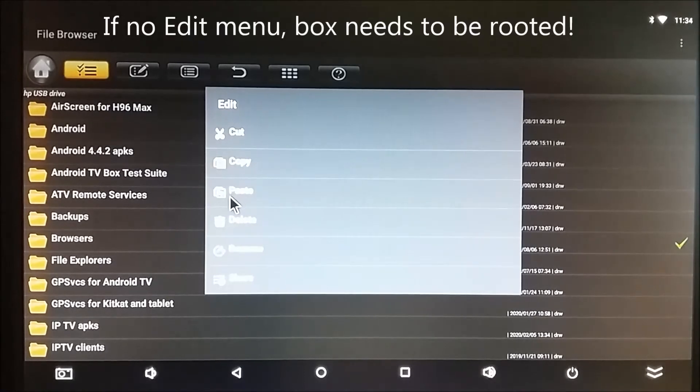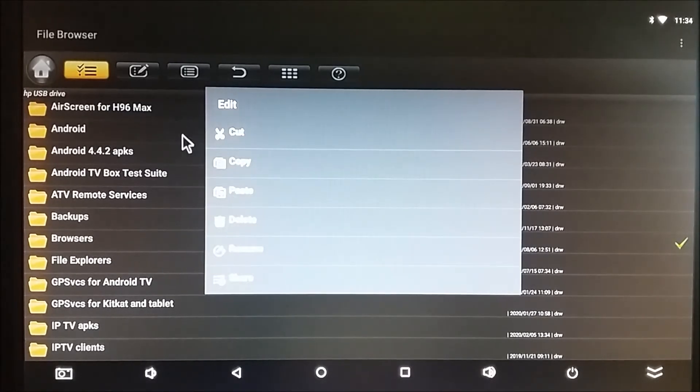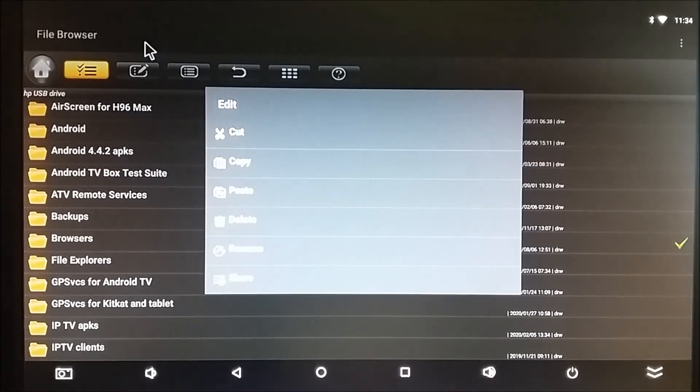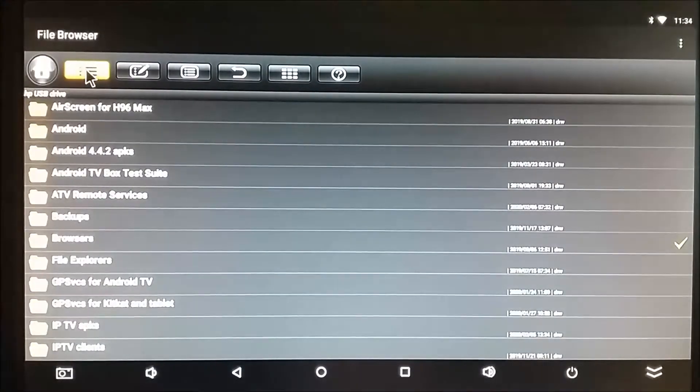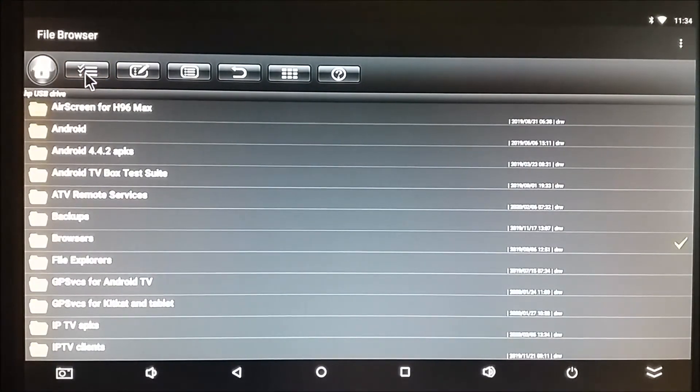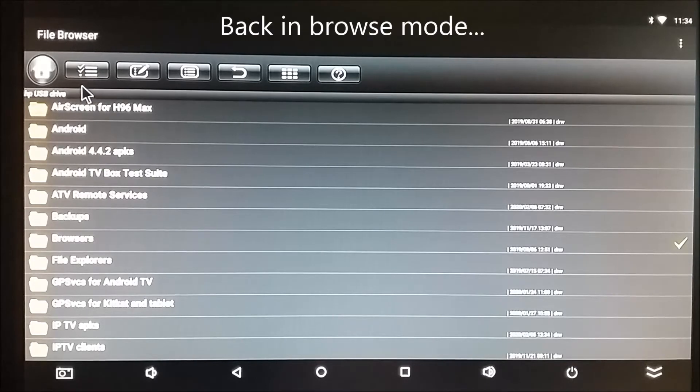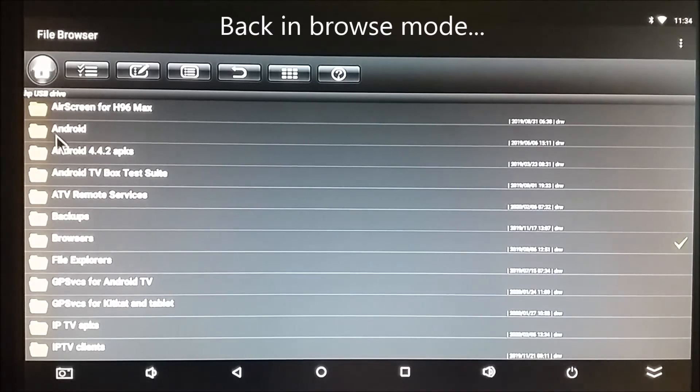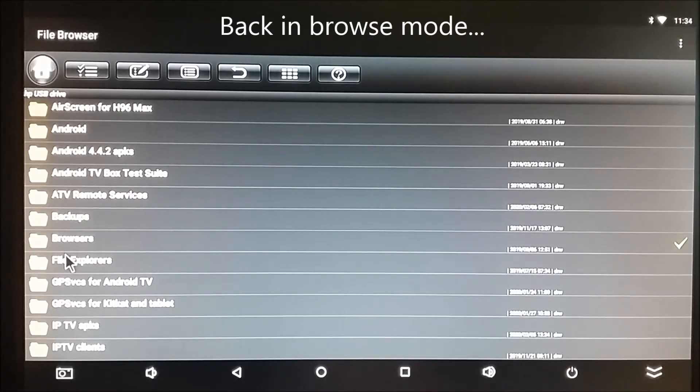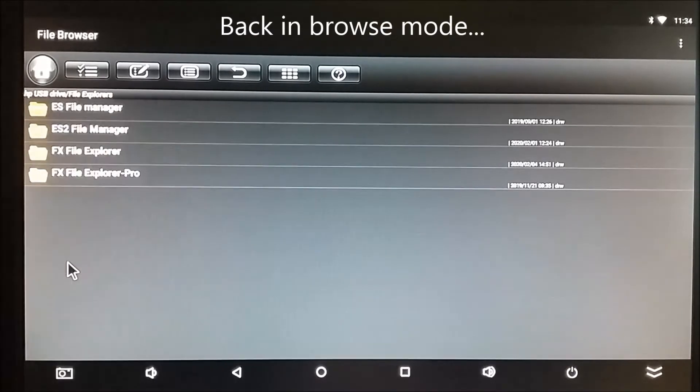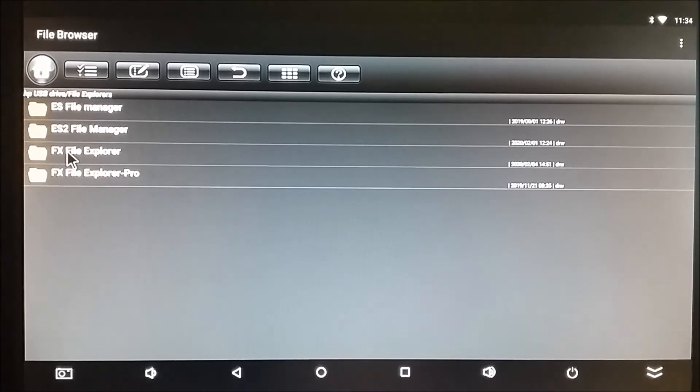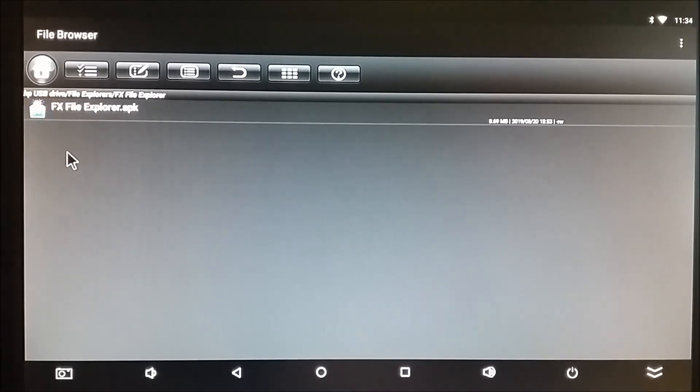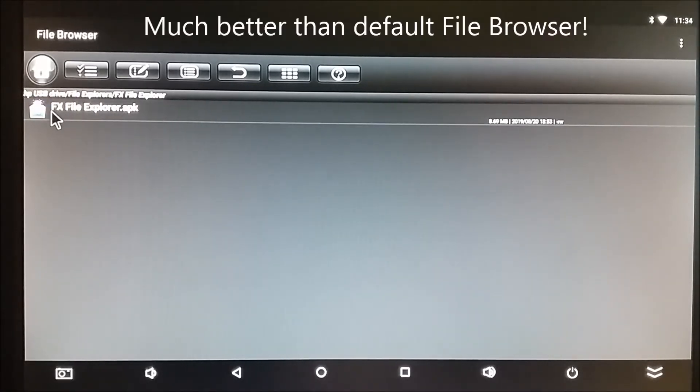So let's see how that works. Now, in order to use this, I first have to turn off Selection Mode, because I can't get into the folder I want to get into. So let's go to File Explorer Pro, because FX File Explorer is much better than the default File Explorer.